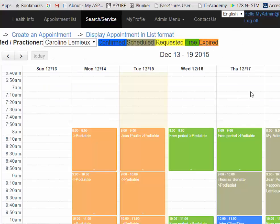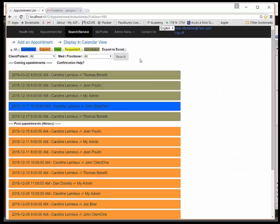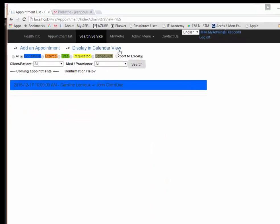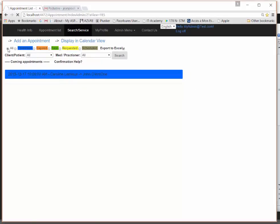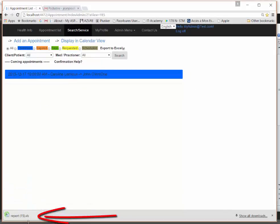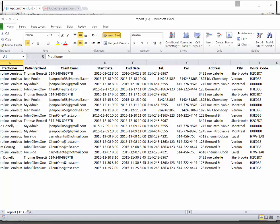One very important feature is the list view, which is very convenient for exporting to Excel. You can filter to show only confirmed appointments, expired ones, free slots, or requested ones. For example, exporting all appointments except free ones generates an Excel file with all appointments and full client information — very useful for statistics, accounting, or planning your day for those who prefer paper or Excel.